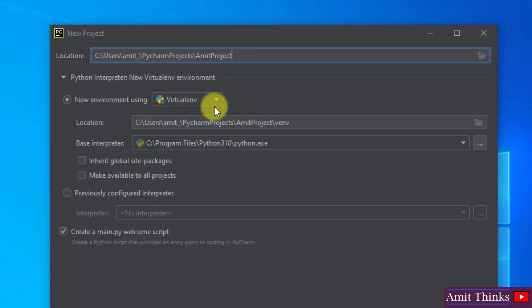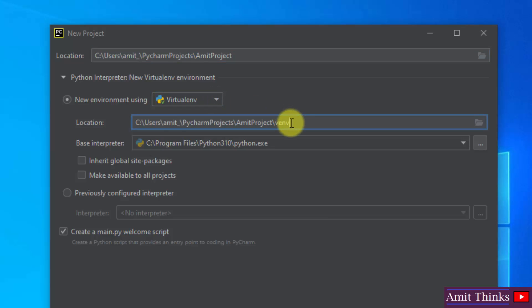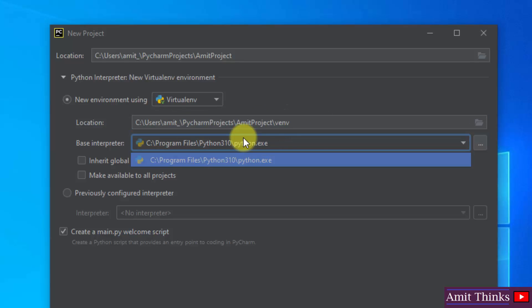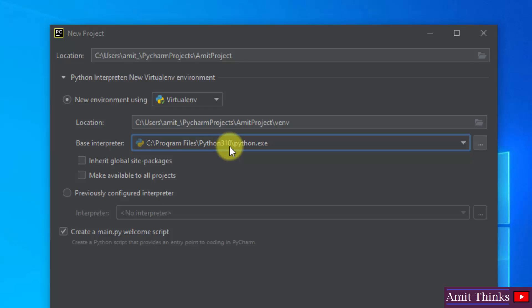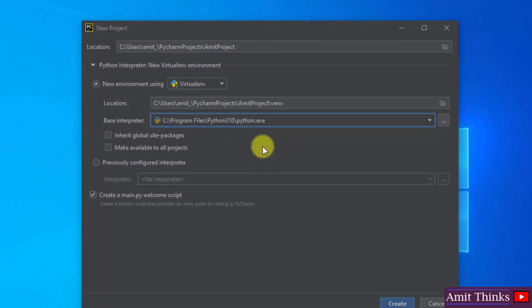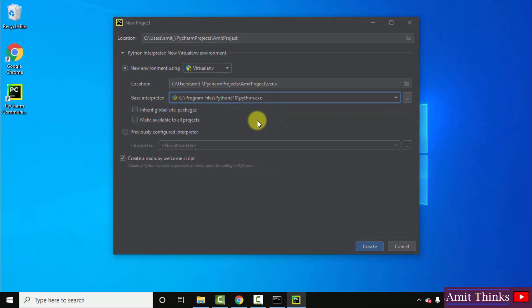Now we need to also set up an environment. So it by default went for new virtual environment which is fine. The project location will be the following and it automatically took the base interpreter which is Python 310 which we just installed. So we have connected PyCharm with Python. Now click on create.